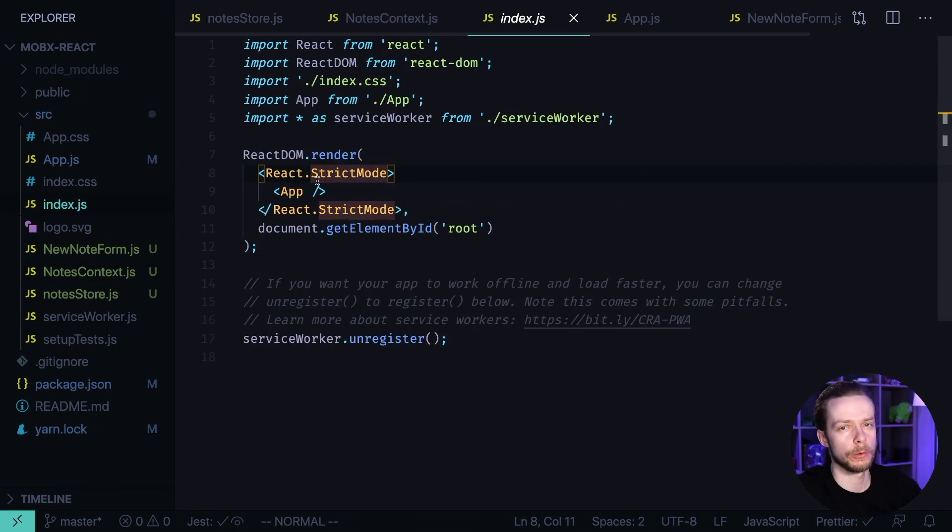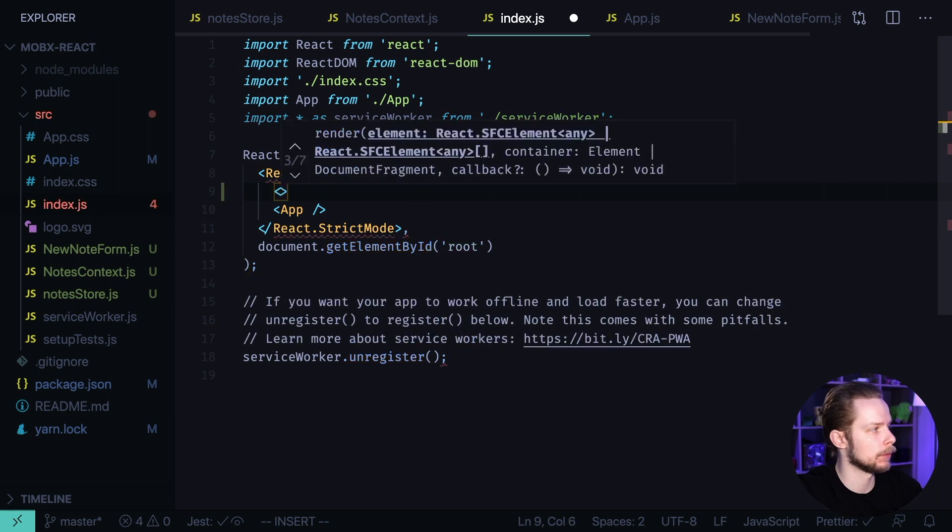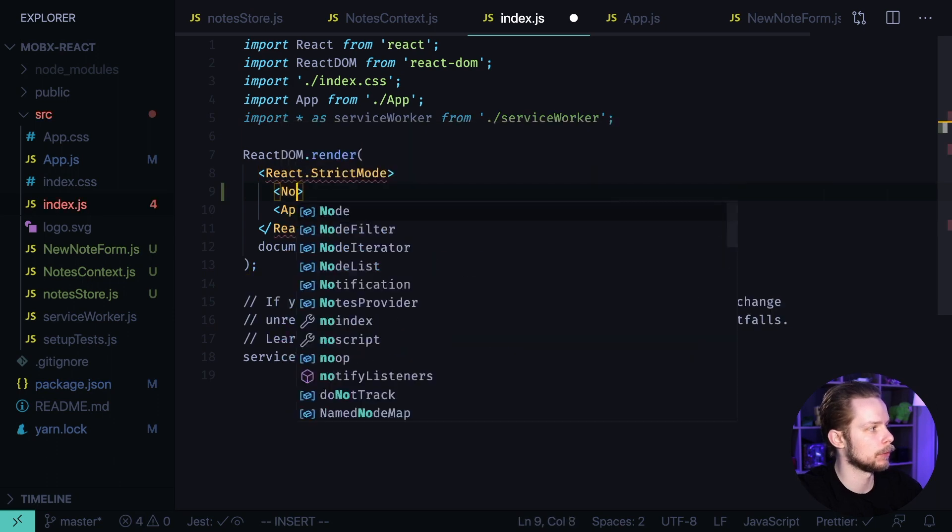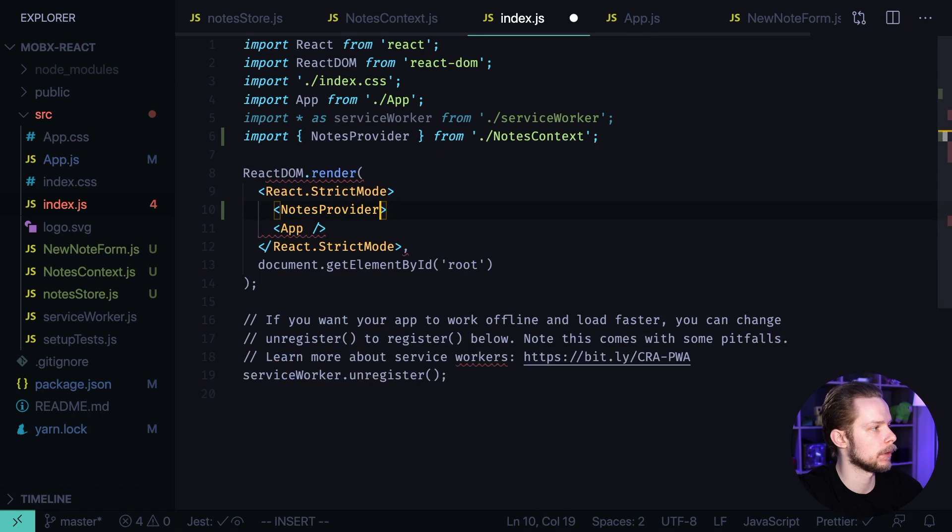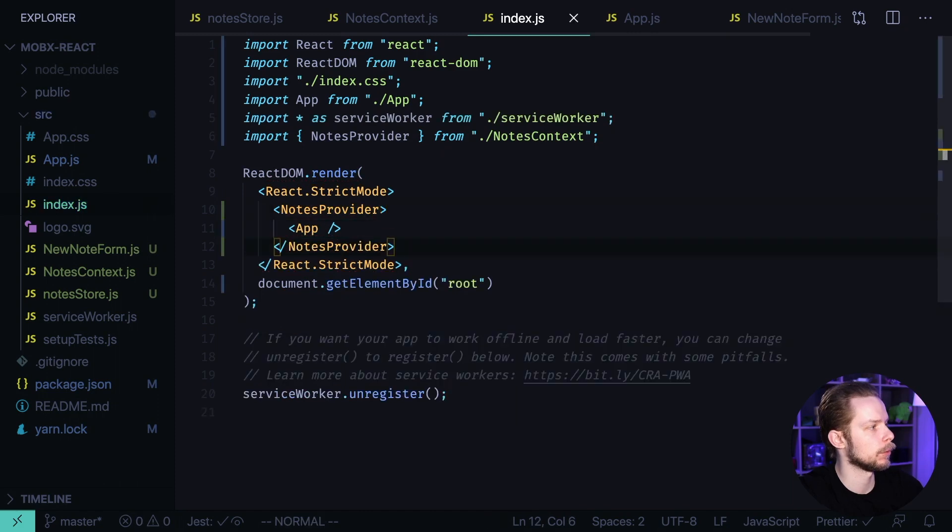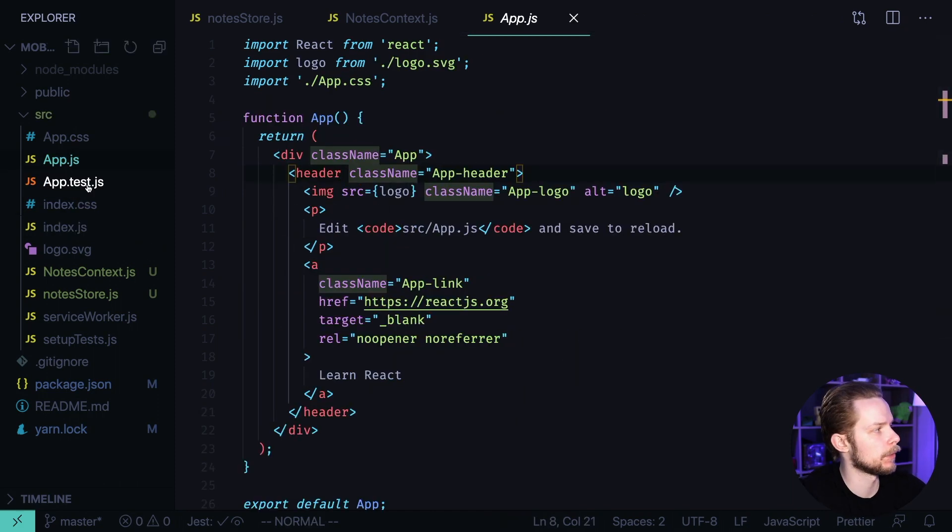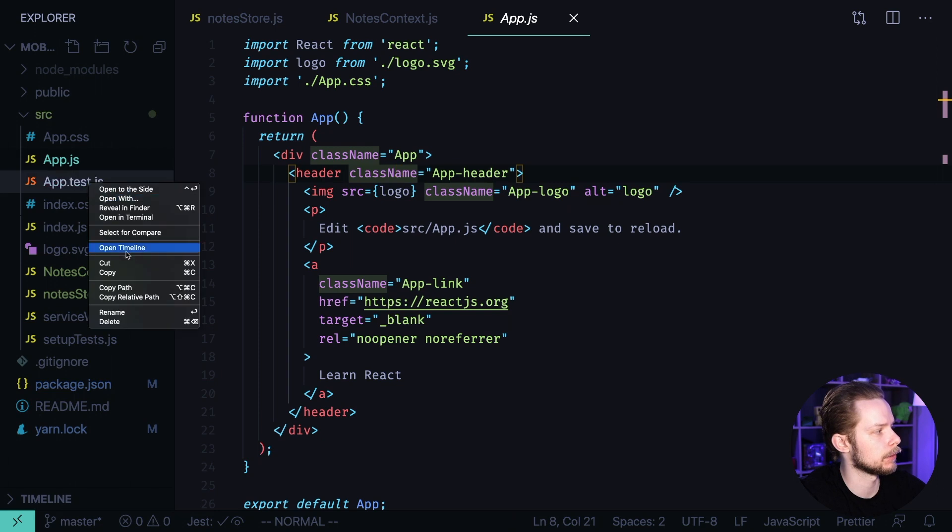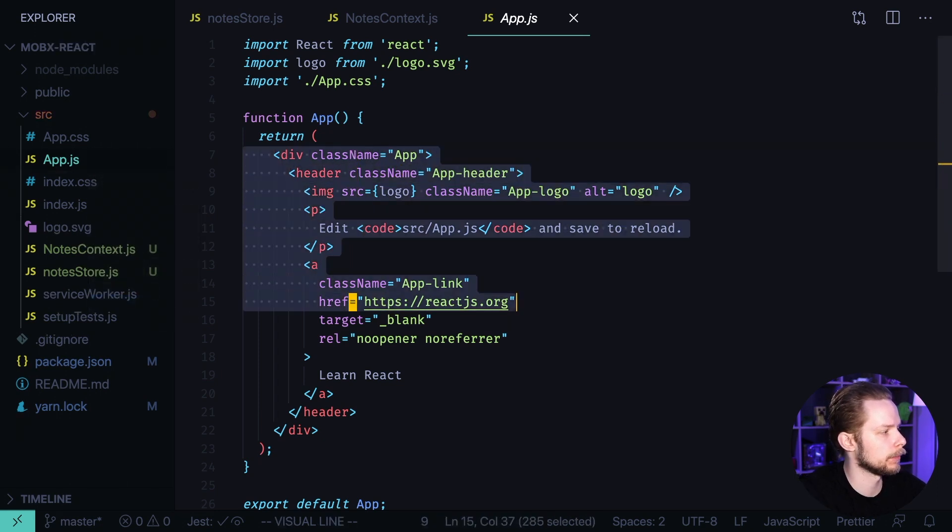Now go to index.js and wrap your app into NotesProvider. Format it. Now let's go to app.js. Remove the app.test.js. Remove the old layout.